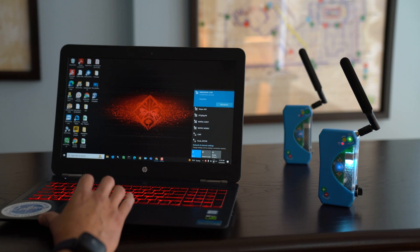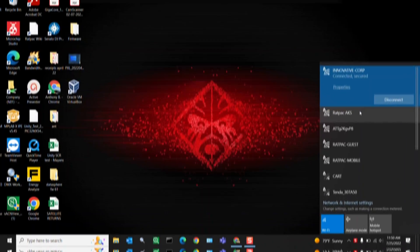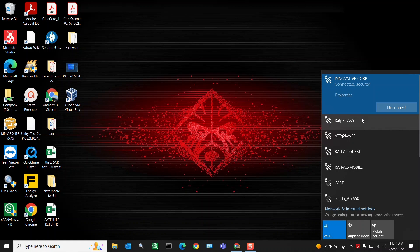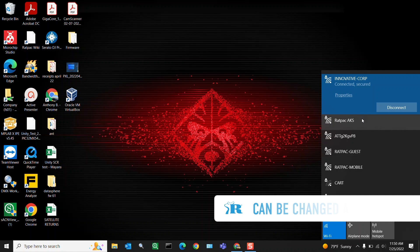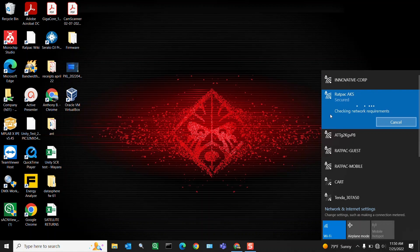This will create a network titled Rat Pack AKS. This is titled Rat Pack AKS because it shares the Wi-Fi module that we also use in our AKS. We can change this later on and that is shown in a separate video. So let's go ahead and connect to Rat Pack AKS.